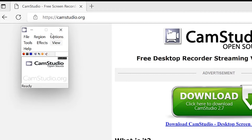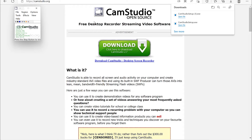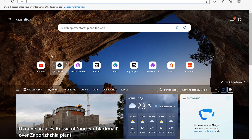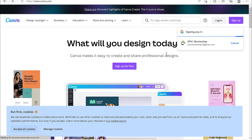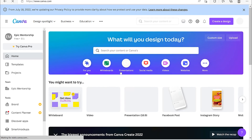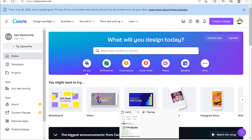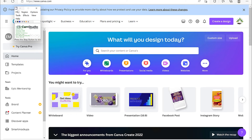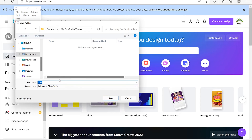Once you've set everything, you can go ahead and start recording. Go to File and click Record — it has now started recording your screen. Let's do some basic things: go to the Canva website, sign in, and do some basic editing. When you want to stop, come down to CamStudio, go to File, and you have the option to pause, stop, or exit the recording.